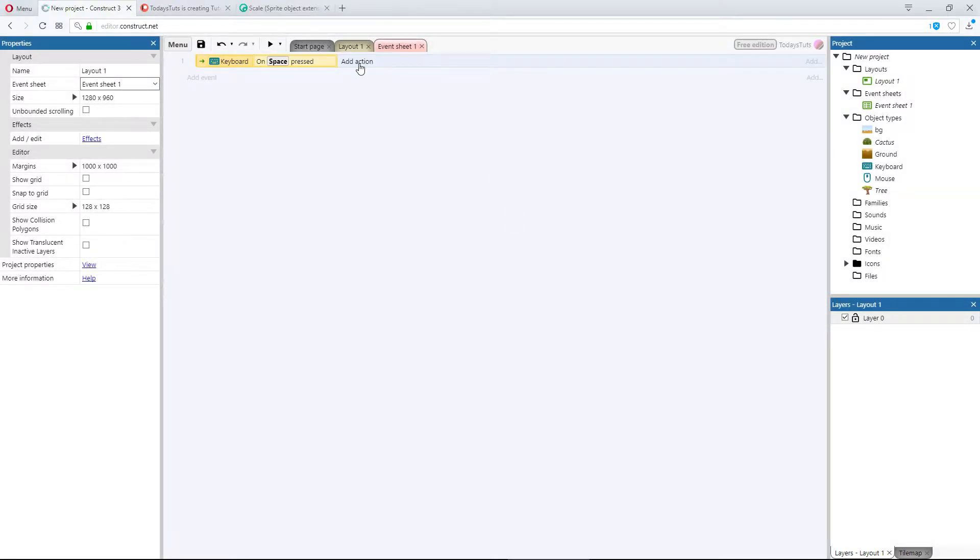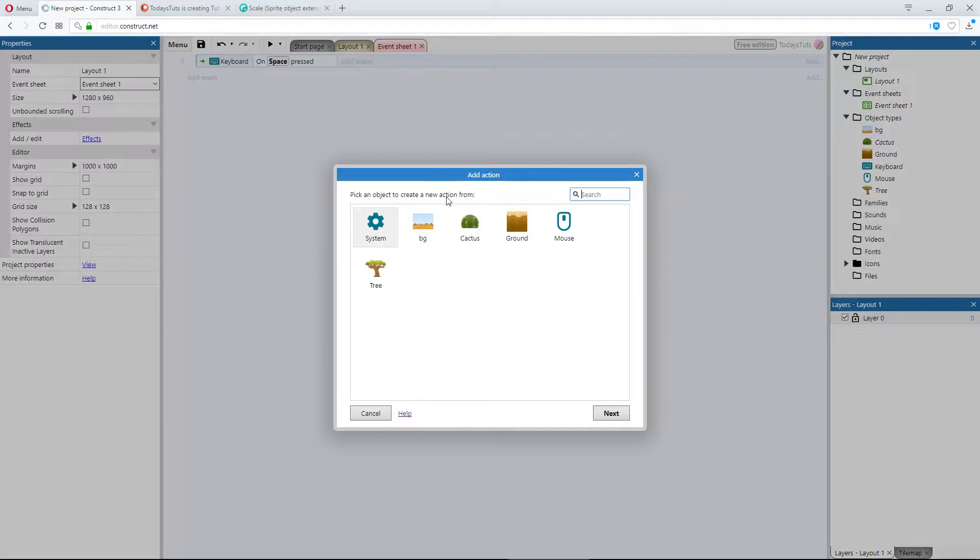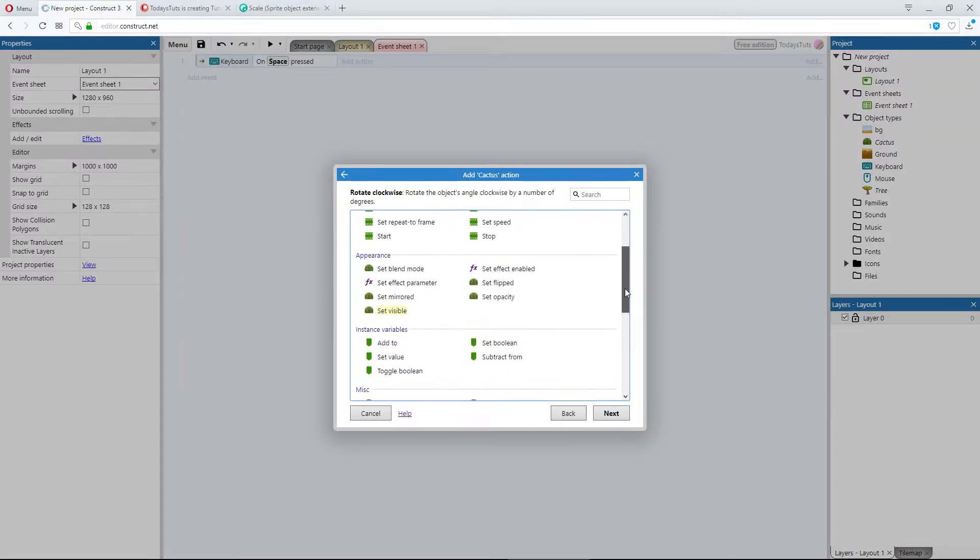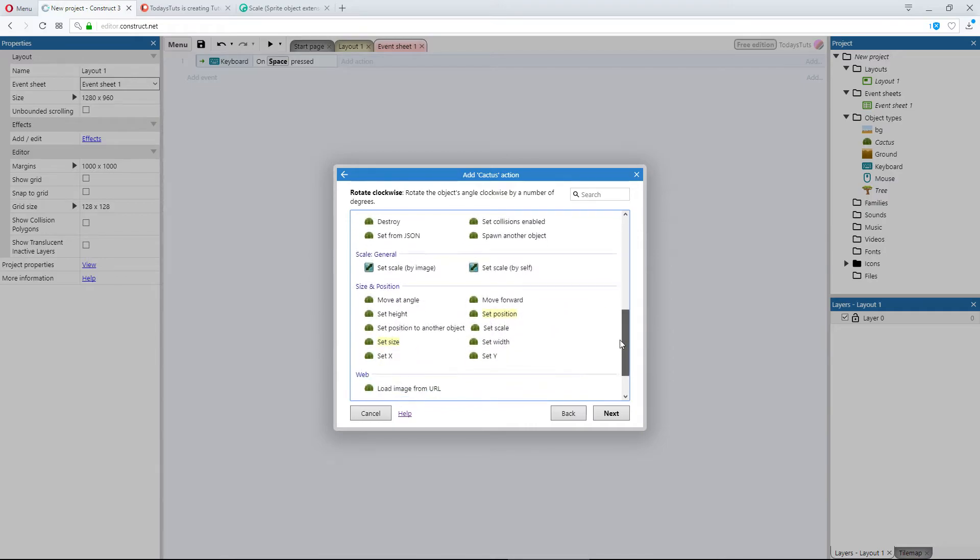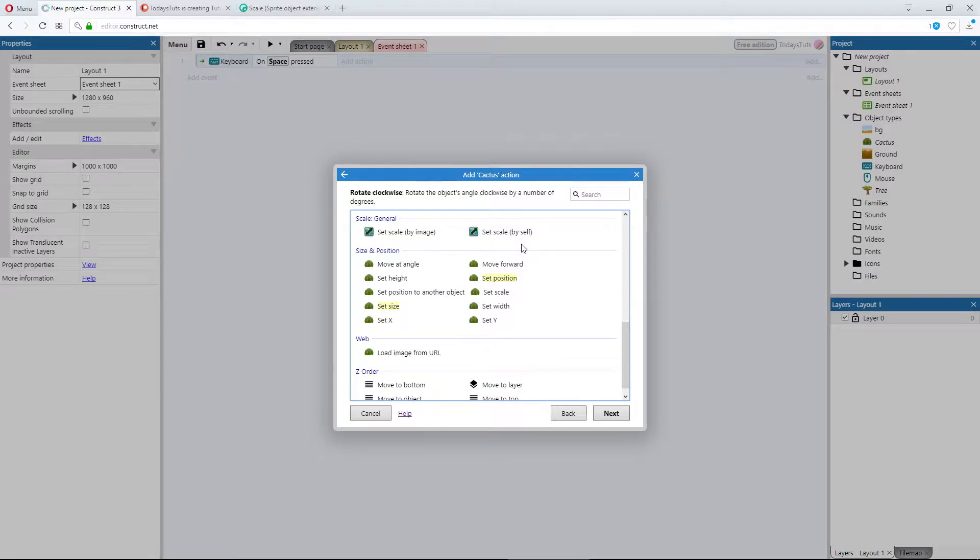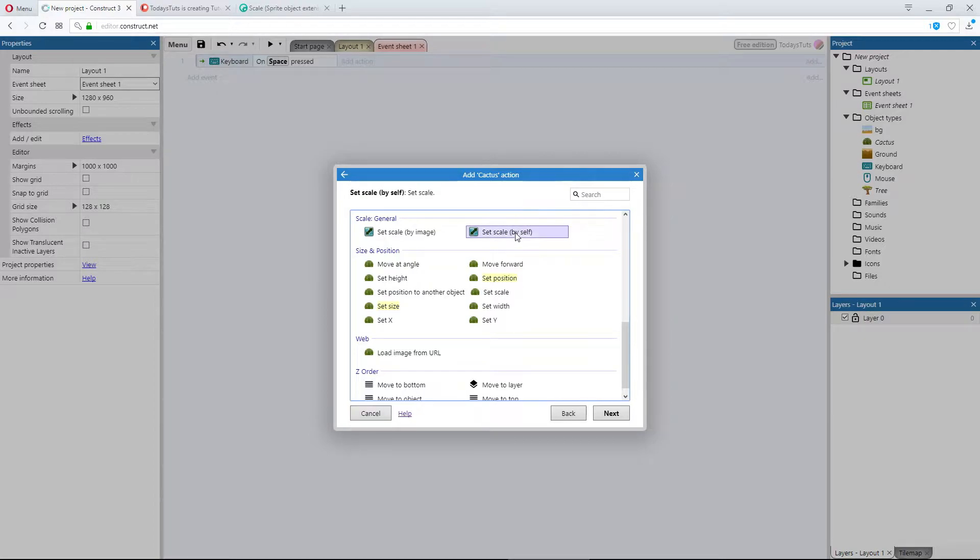Add an action using the cactus object. If we scroll down to the scale category, we've got two options: set scale by image and set scale by self. We'll take a look at both, but for now, let's just use set scale by self.